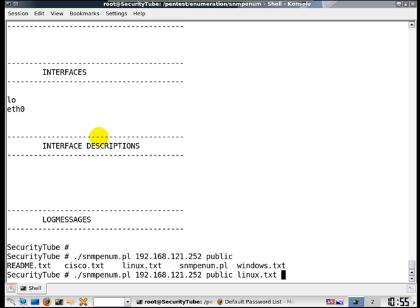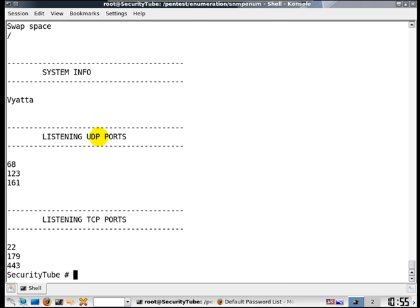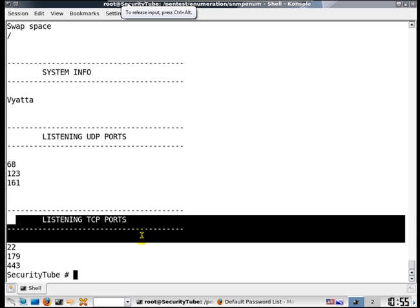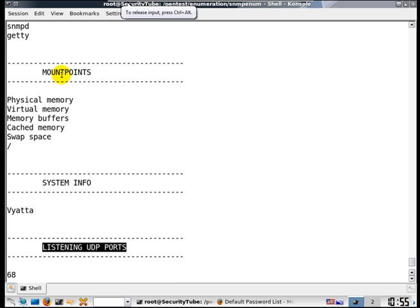We can also try out a similar example with Linux.txt, and we find a lot of other information here just like in the previous video.